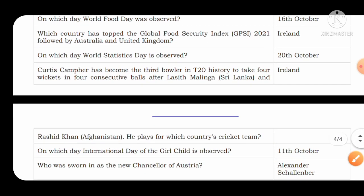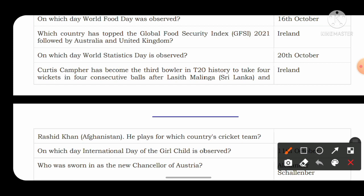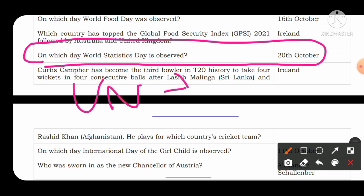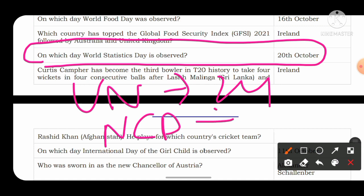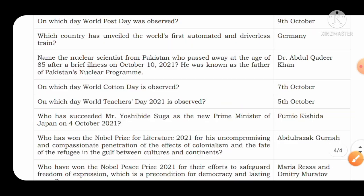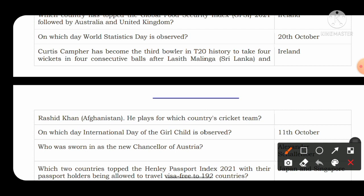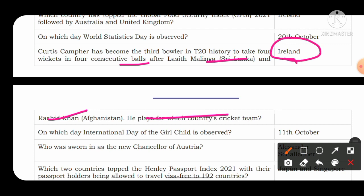World Statistics Day is observed on 20th October. United Nations Day is observed on 24th October. National Consumer Day in India is also observed on 24th October. Curtis Camper became the third bowler in T20 history to take 4 wickets in 4 consecutive balls, after Lasith Malinga and Rashid Khan. He plays for Ireland. International Day of the Girl Child is observed on 11th October.